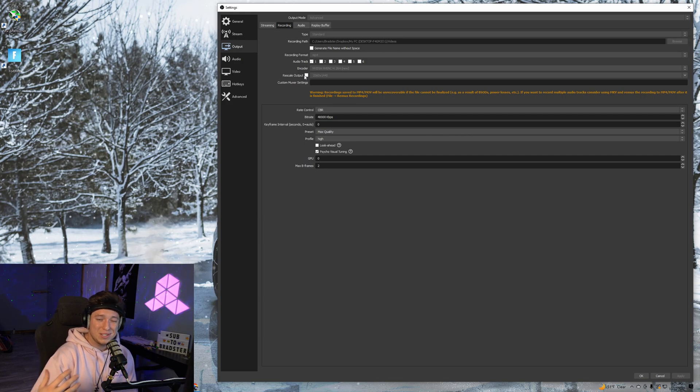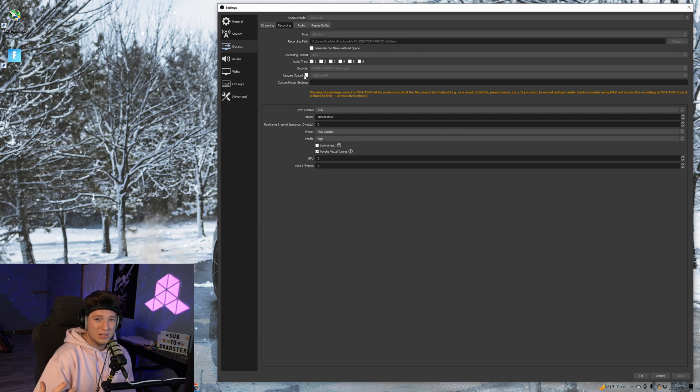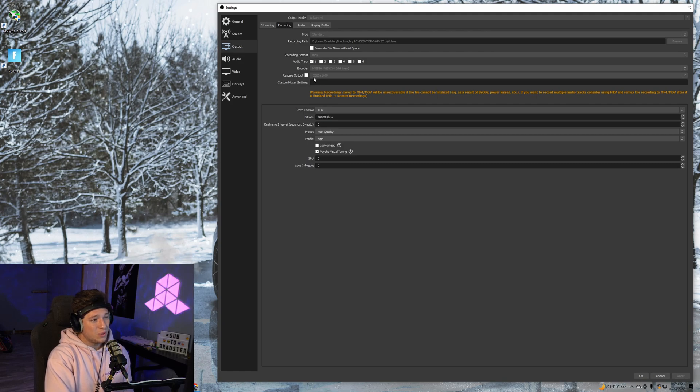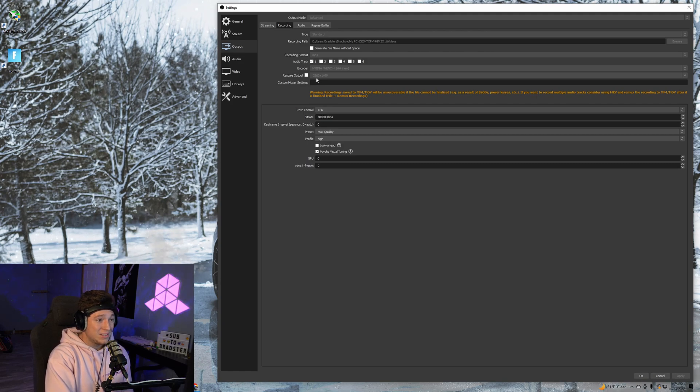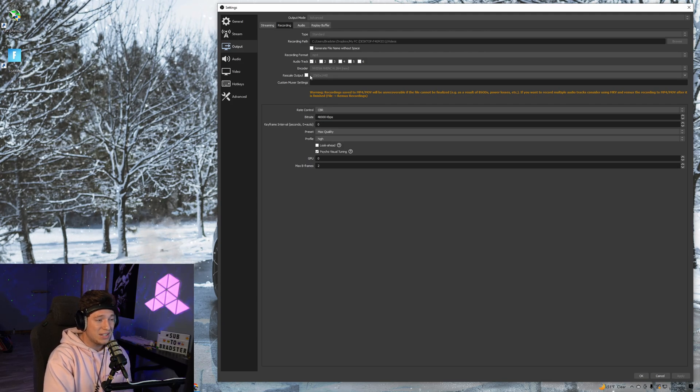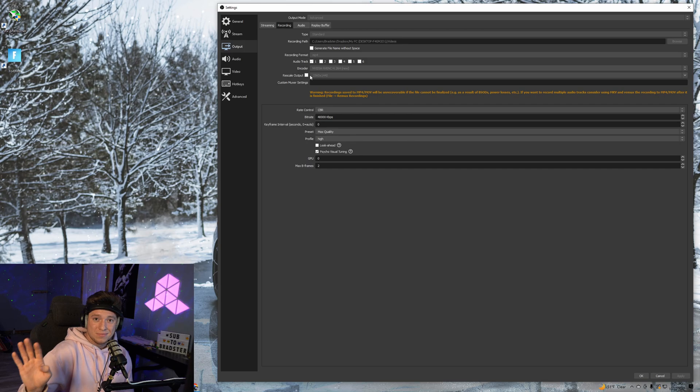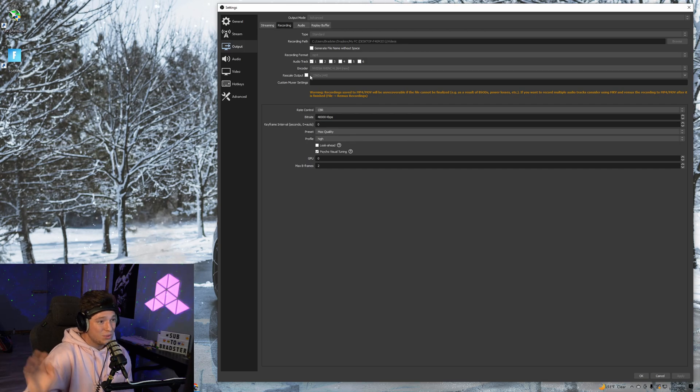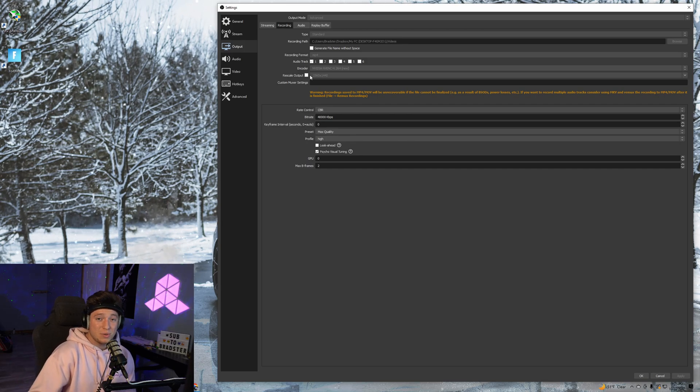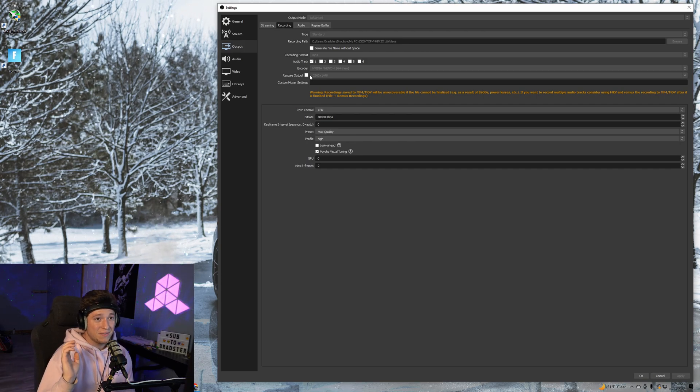We're not going to have rescale output selected because we're not rescaling our output at all. Leave it at 2560 by 1440—well, it'll be grayed out anyway because it's not checked.